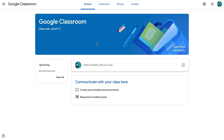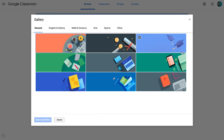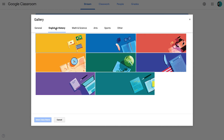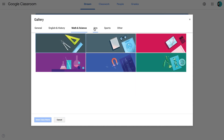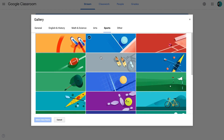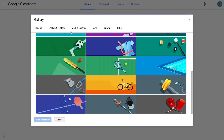Up at the top here, we have this header picture that Google Classroom has automatically chosen for us. We do have the option to change it if we would like to. You can select a pre-made theme and Google has some really nice pictures that are already available. They've even divided them up into different subject areas that might work particularly well, so you can go through those and maybe choose one that would work.